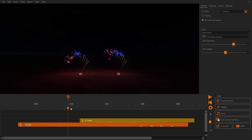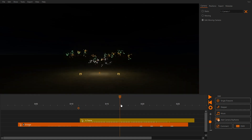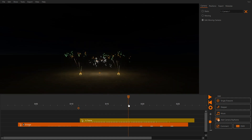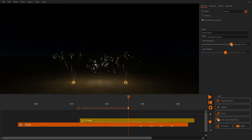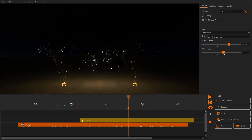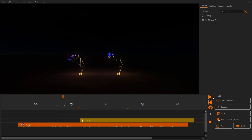Click the keyframe to change its position. Now move your playback cursor further ahead and click 'Add Camera Keyframe' again. Change the position of this keyframe. You have just created a camera movement. Let's have a look.